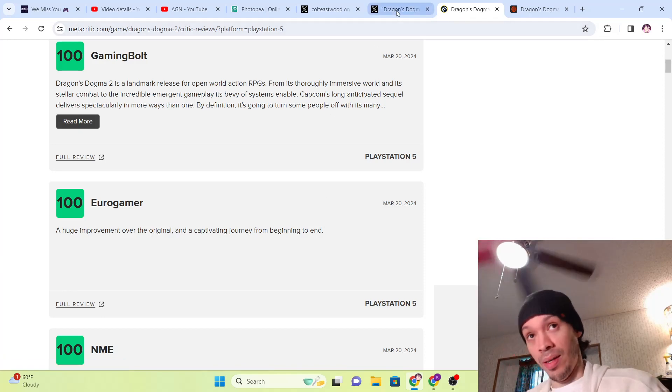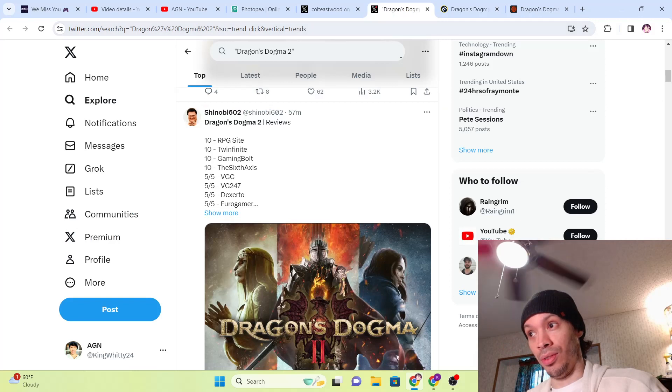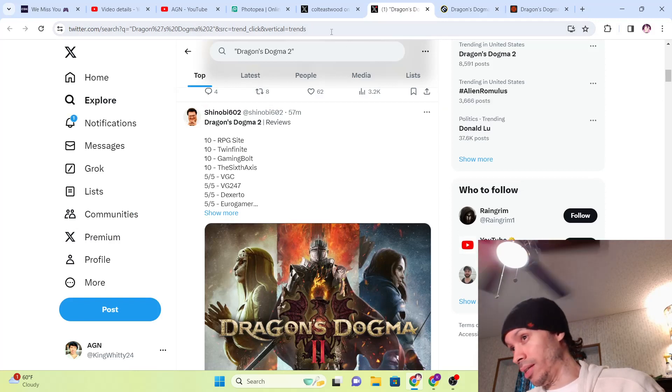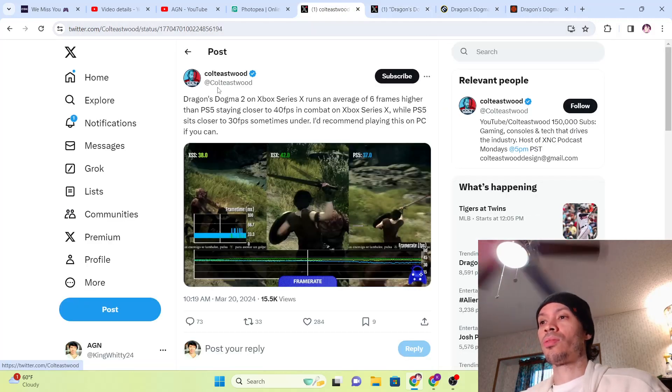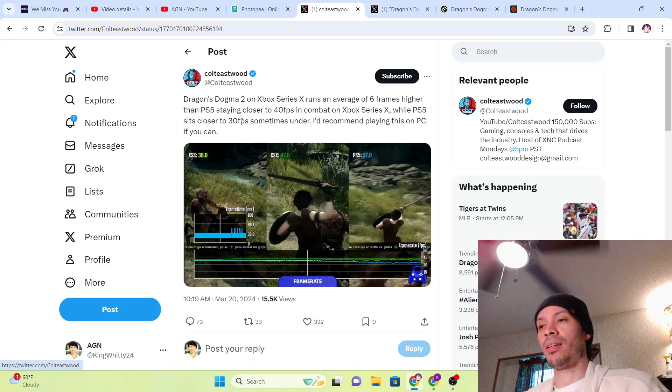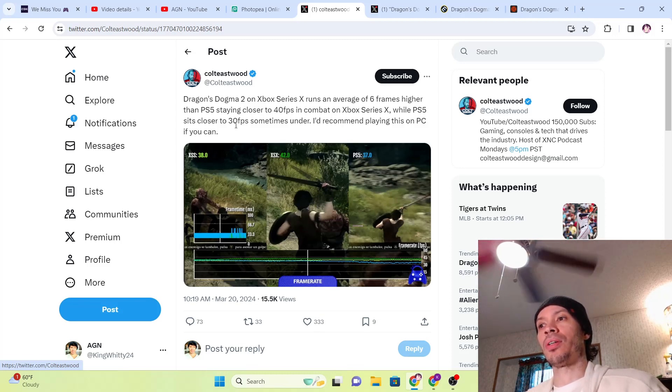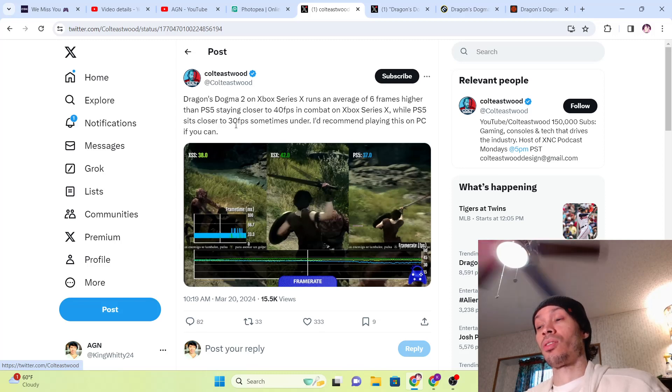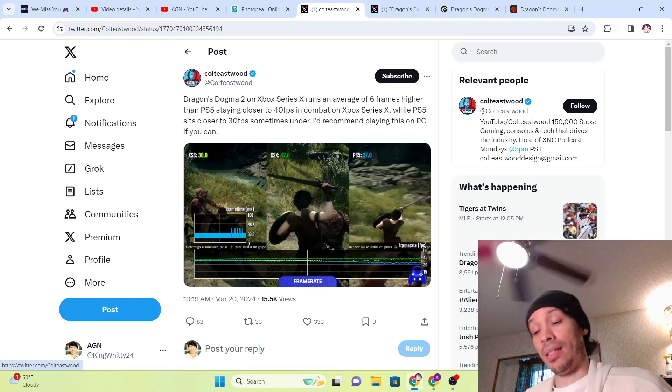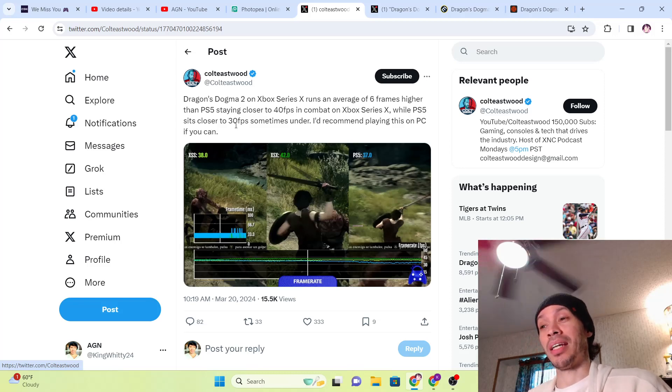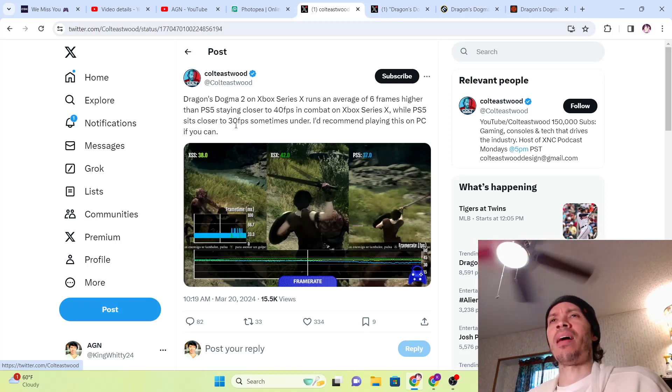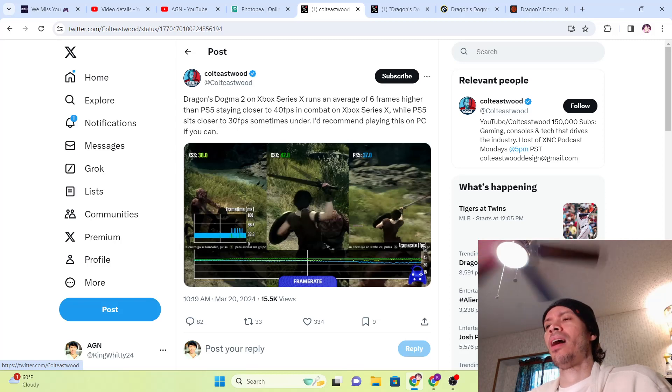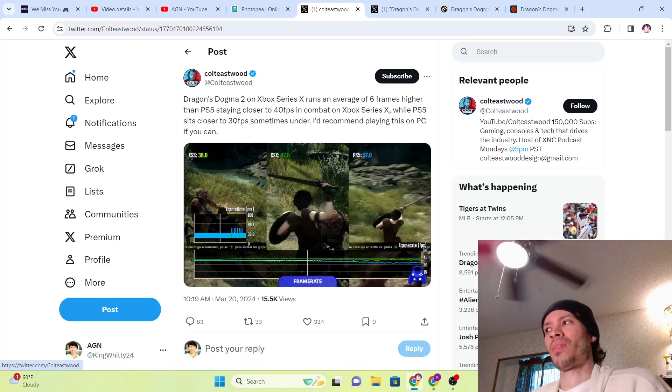If you're curious about FPS, if you have an Xbox and a PlayStation, you don't have a PC, I got this for you covered right over here. Colt Eastwood said Dragon's Dogma on Series X runs at an average 6 frames higher than PlayStation 5, staying close to 40 frames per second in combat on the Series X, while PlayStation 5 sits closer to 30, sometimes under. So 6 frames when nothing's going on is fine, but when stuff hits the fan, Series X has 10 frames per second advantage and it never dips under 30. The math difference between the two should show this.